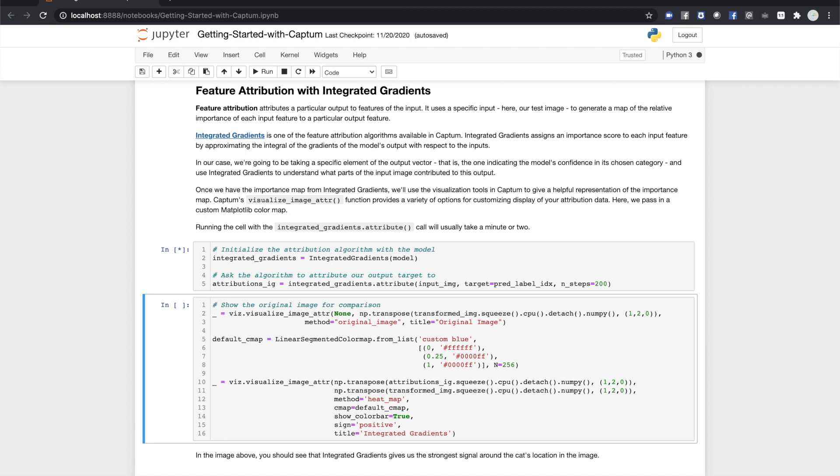Once that cell finishes running, we have a sort of numerical importance map of the cat image with respect to the cat label generated by the model. For a simple regression model with few output categories, we might just print that out as a table. But for a more complicated CV model with a large input like an image, it would help to be able to relate the importance map to the image visually. Captum's got you covered.